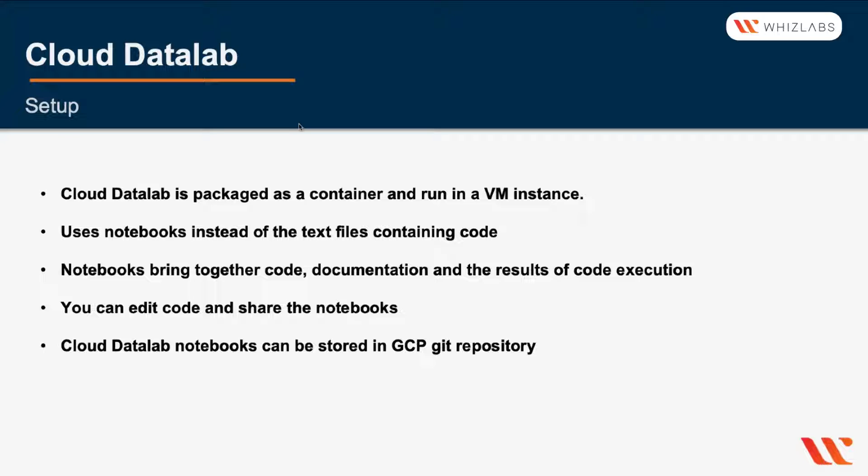You can edit code and share the notebooks with teams. Cloud Data Lab notebooks can be stored in the Google Cloud source repository, which is like a Git.